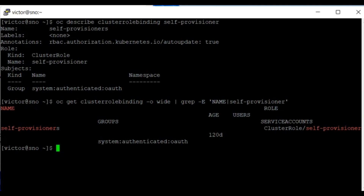Now that we know the group that is bound to this role, we need to unbind the group from this role. We can do that by using the command: oc adm policy remove-cluster-role-from-group. You're doing this as the cluster admin, and that's why you're using the oc adm policy command.